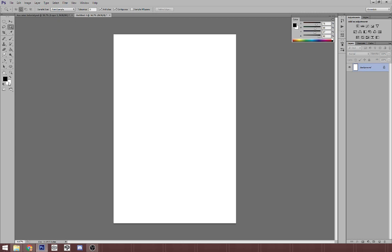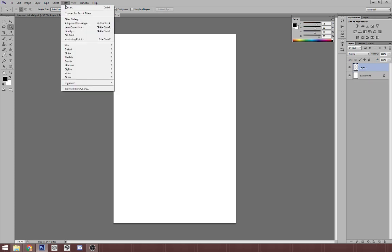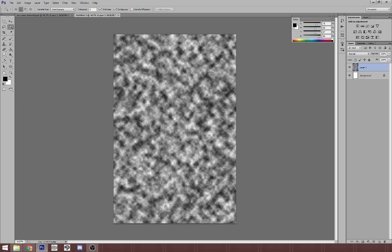And then make sure that your color tray, the foreground is black, the background is white. It'll just be easier to pick stuff out later when we are making the camo pattern. So I'm going to create a new layer, and then I'm going to go to Filter, Render, and Clouds. And you'll have that.